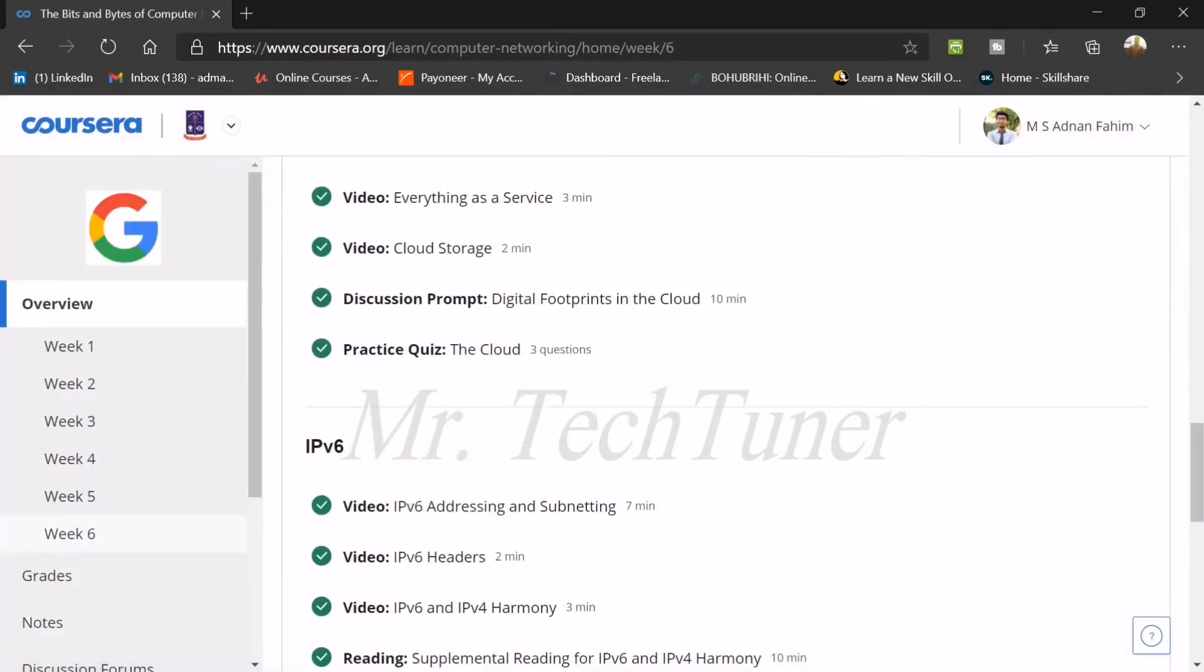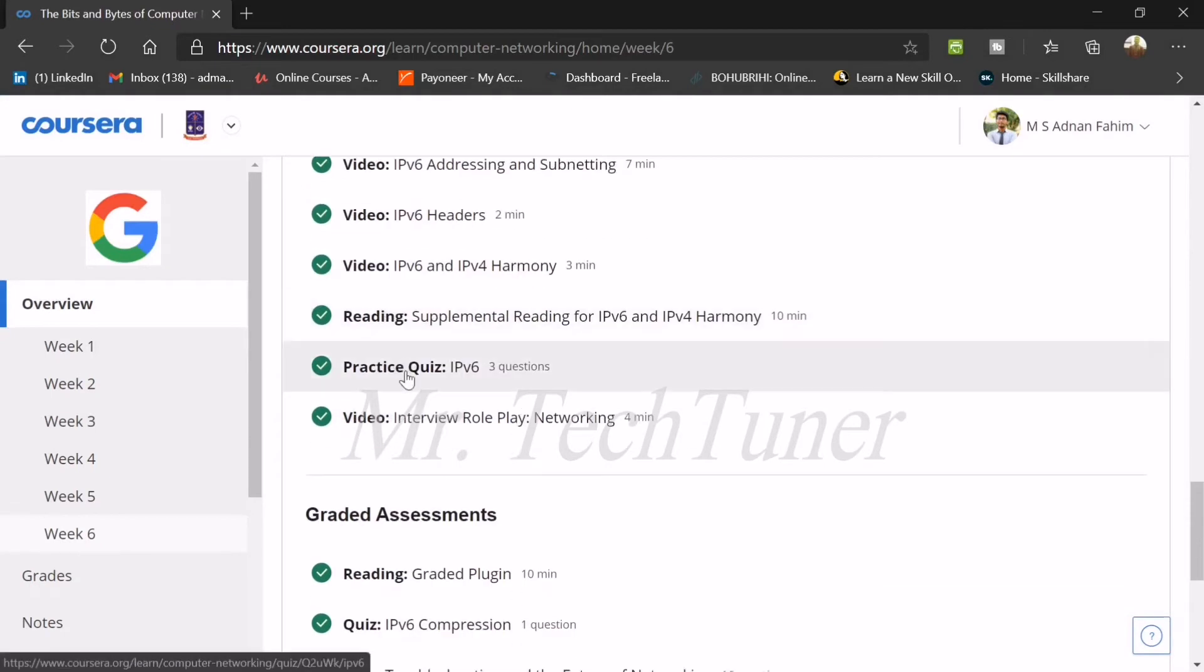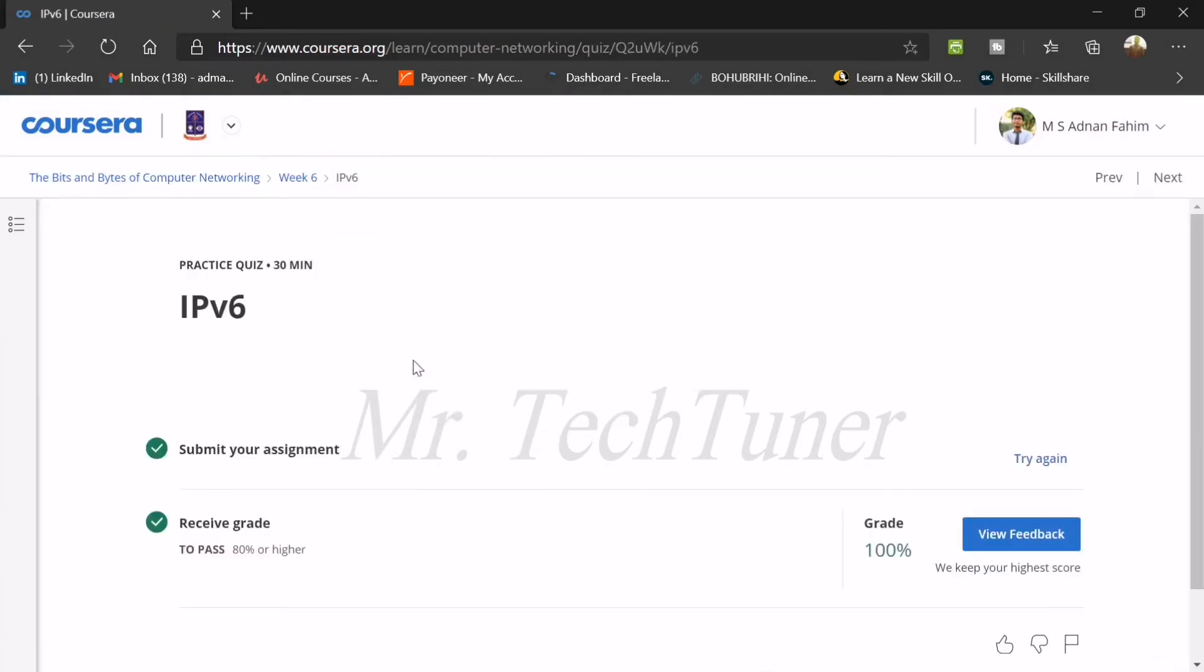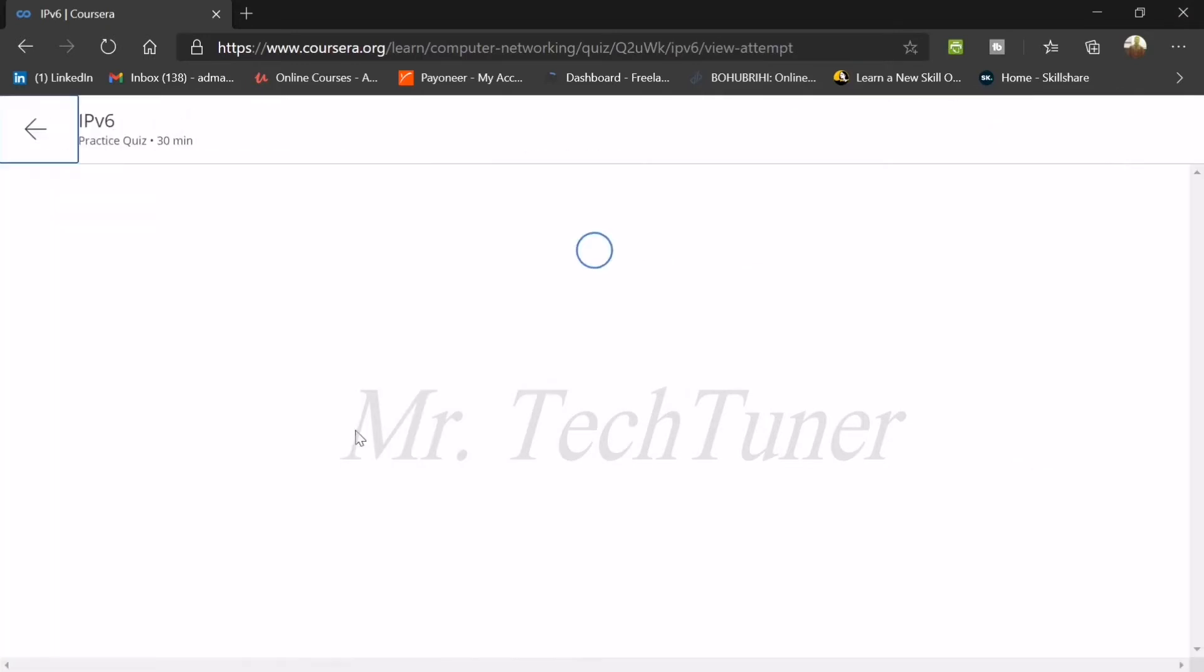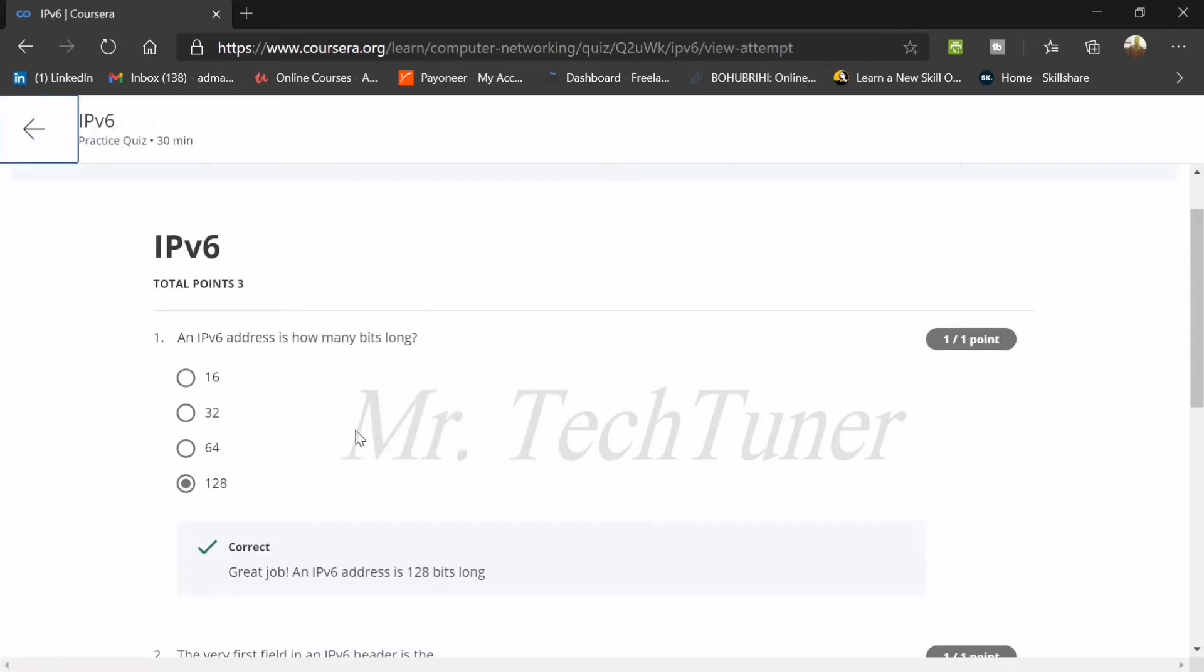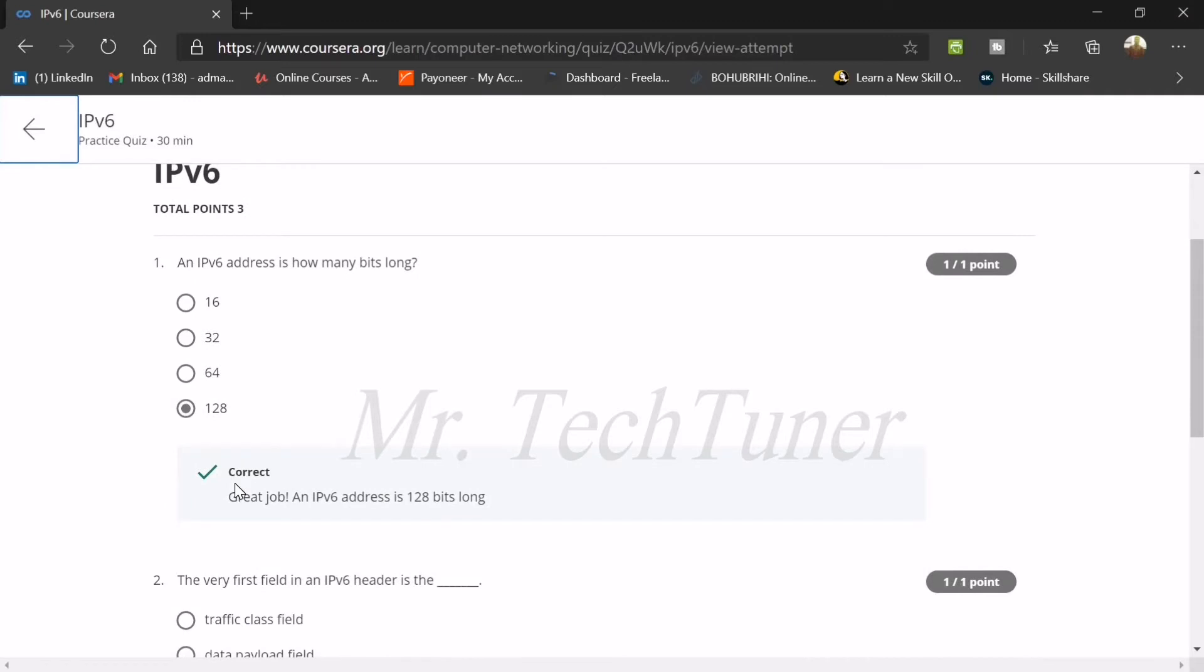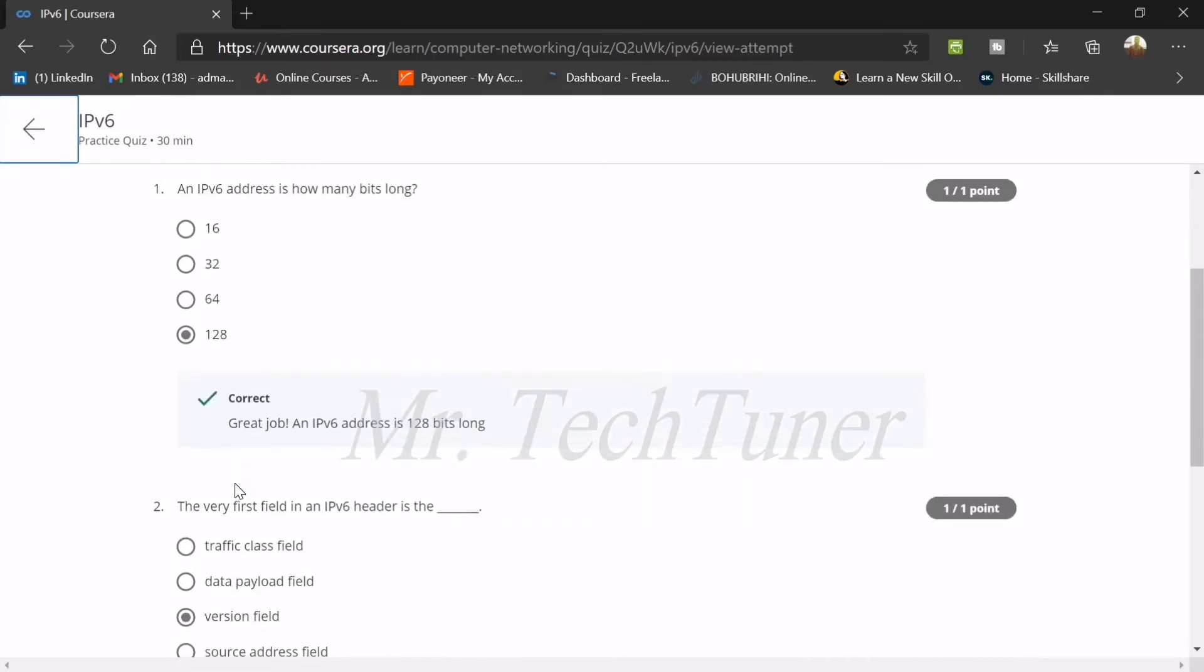Now IPv6. There are some questions about IP version 6. We're going through the feedback from the questions. First question: IPv6 address is how many bits long? This is 128 bits long.